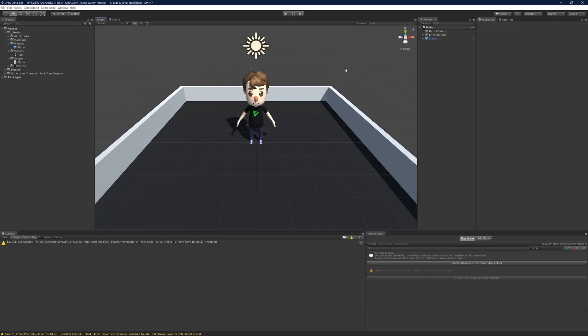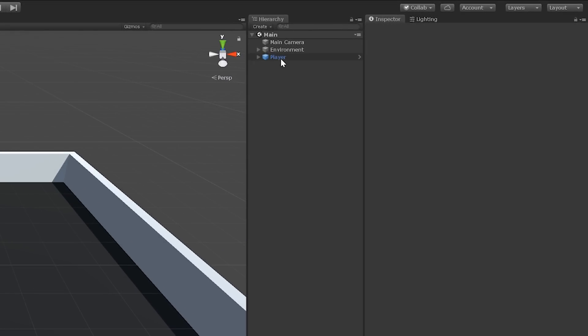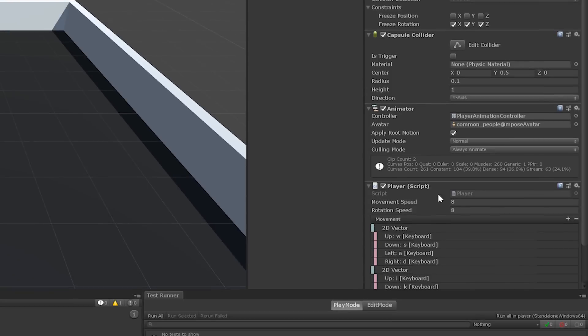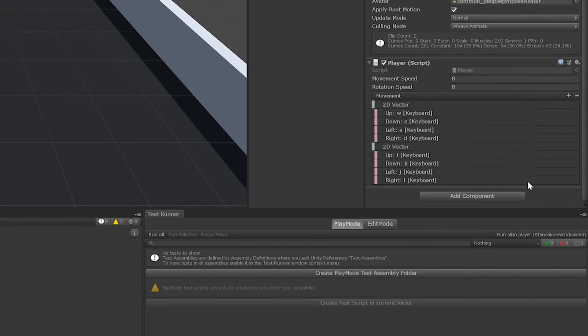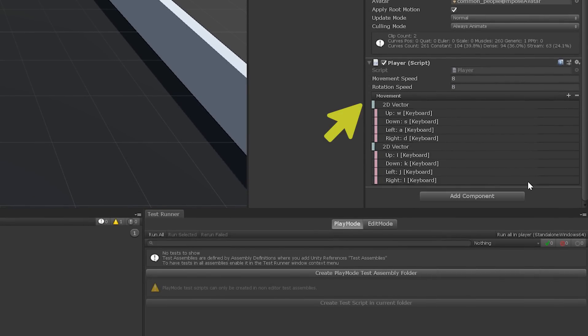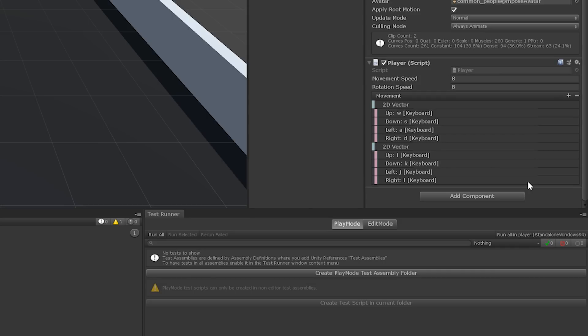Let's get right into it. Throughout this tutorial, we'll be iterating on a very simple project that has nothing more than a controllable player character and a simple environment. The player character's movement is driven by the player script, which exposes an input action field called movement. Input actions abstract the details of actual controls, so input can be configured and handled in a more generic way. If we take a quick look at the player script in the code editor, we can see that input is processed using a set of events, performed and cancelled.